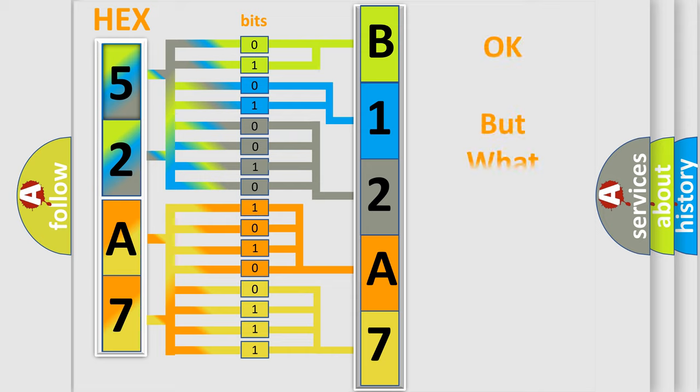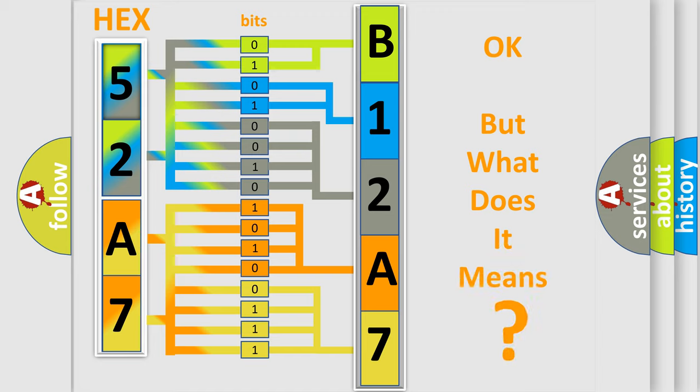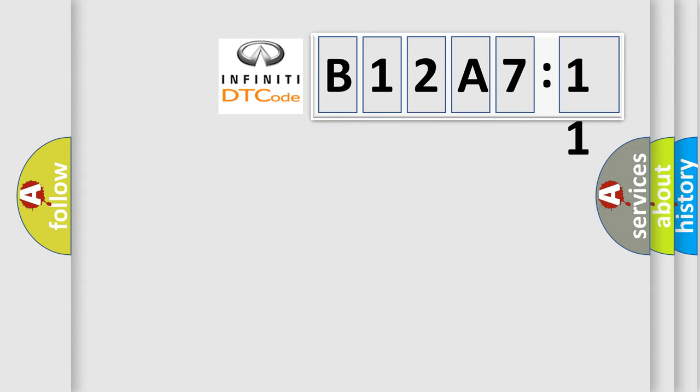We now know in what way the diagnostic tool translates the received information into a more comprehensible format. The number itself does not make sense to us if we cannot assign information about what it actually expresses.